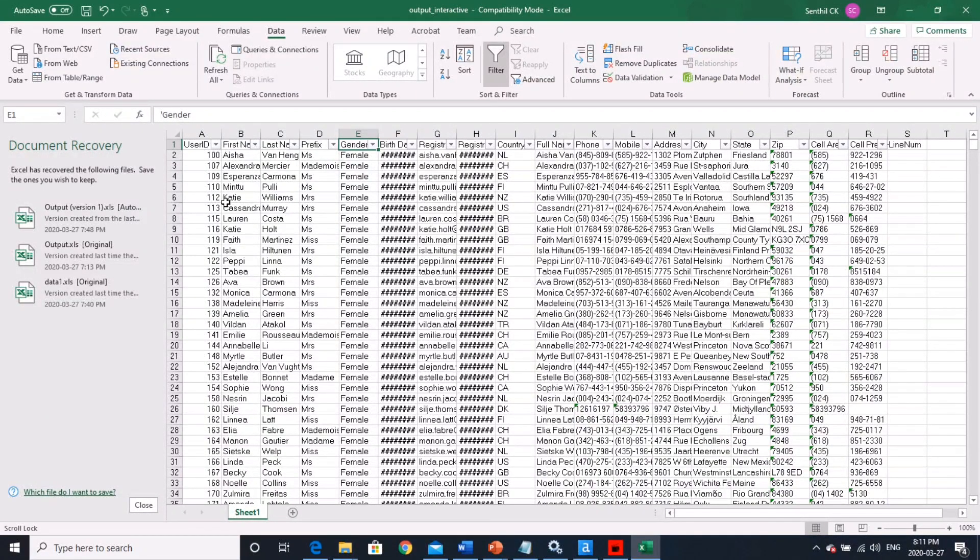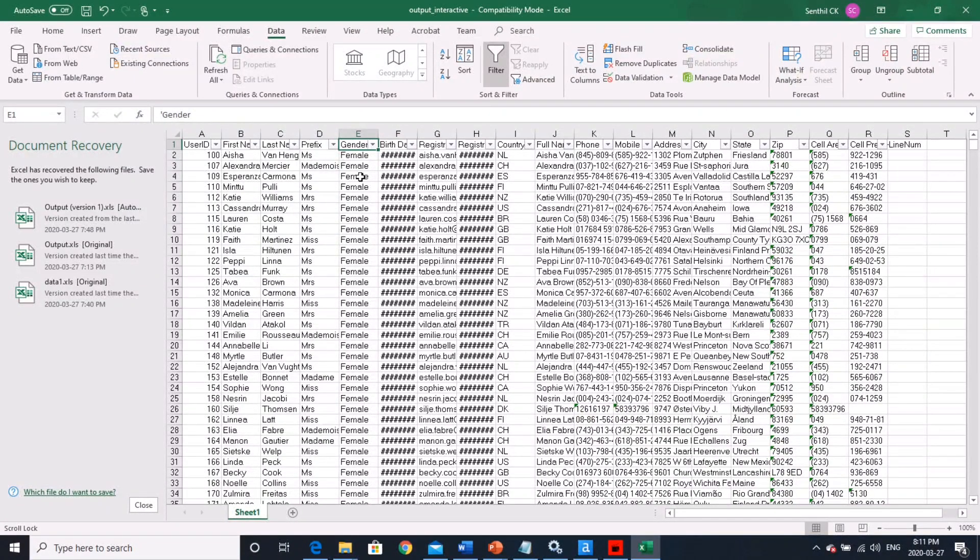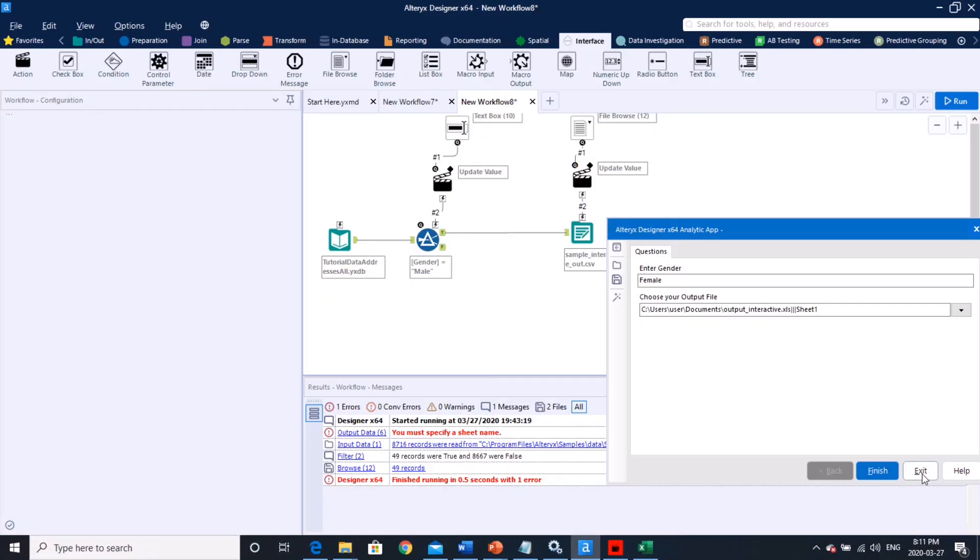So feel free to play around with this file. You can see how you can filter on your state or city or any other field here, very similar. And let me know if you have any questions.